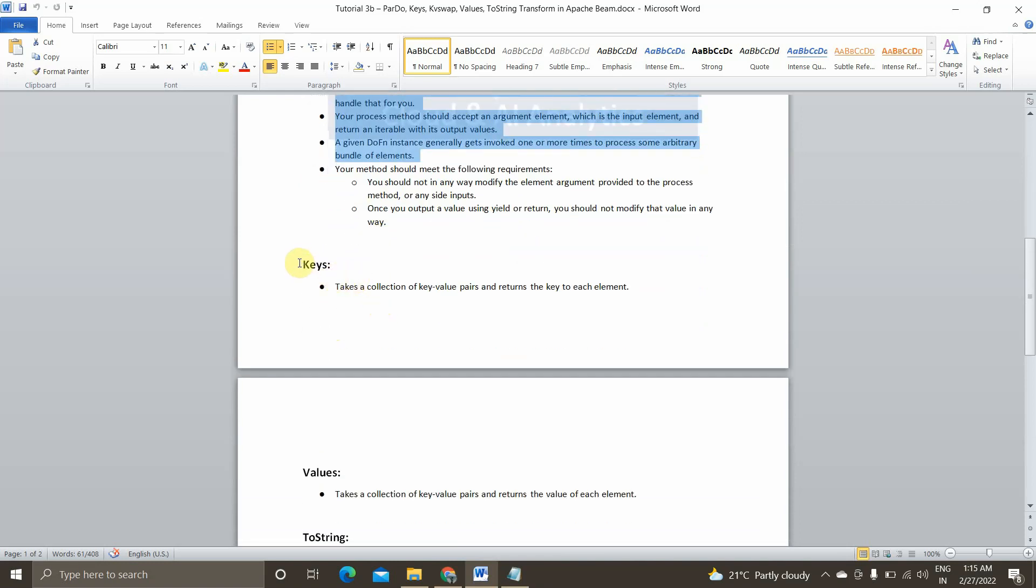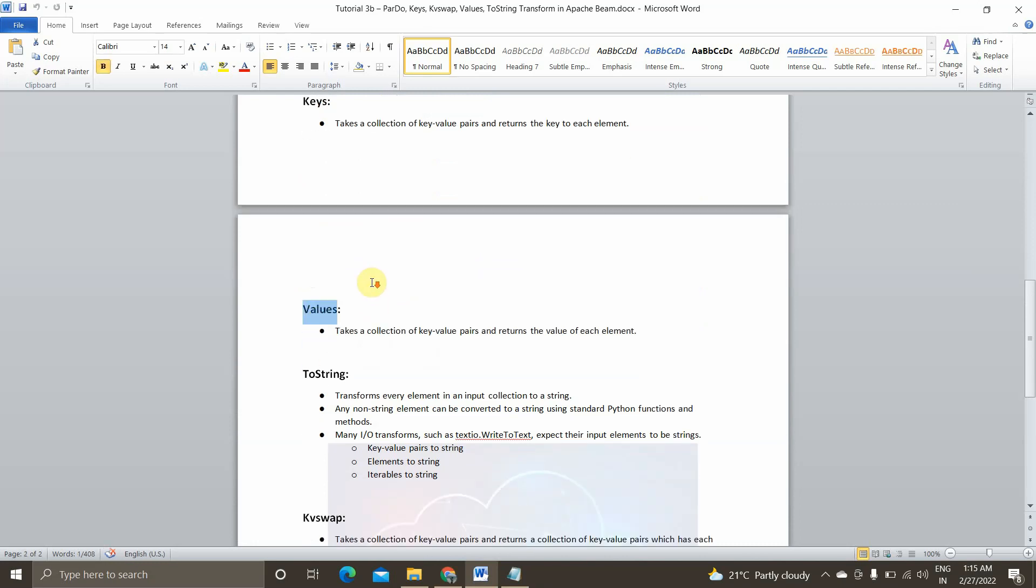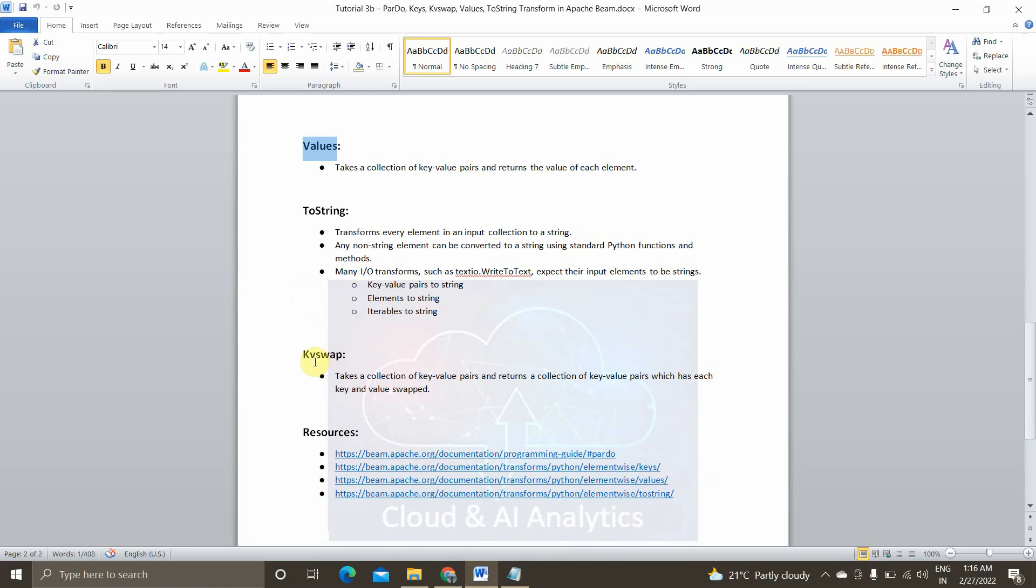We will see how it is implemented practically. And now we will see what is the element-wise aggregator function keys. Basically if there is an input P collection in the form of key value pairs, if we wanted to get the key alone we will be passing this element-wise aggregator. And if we wanted to get the values we will be passing these values into the input P collection. And if we wanted to transform every element in the input P collection to a string base, we will be using ToString. And there are three defined functions: one is key value pairs to string, elements to string and iterables to string. So we will see what is this while implementing practically. And the final one is key value swap. So if we wanted to swap key and value we will be using this function to do it. So I guess I have pretty much covered everything. Now we will see how to implement it practically using Apache Beam SDK.